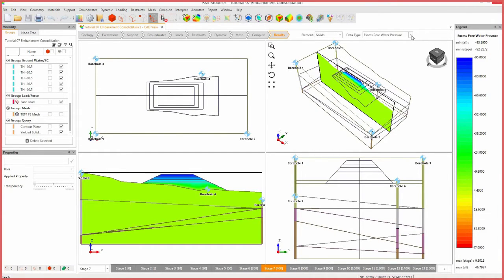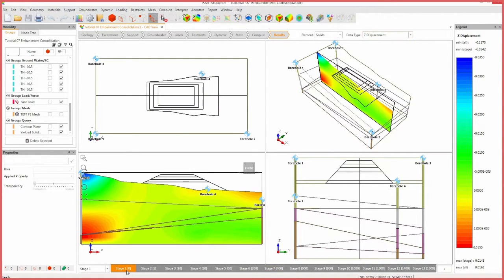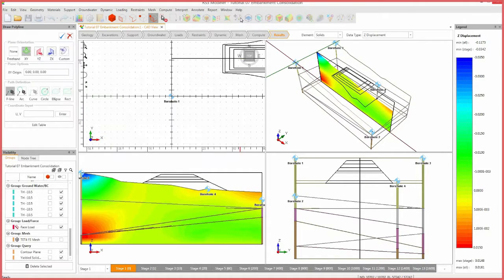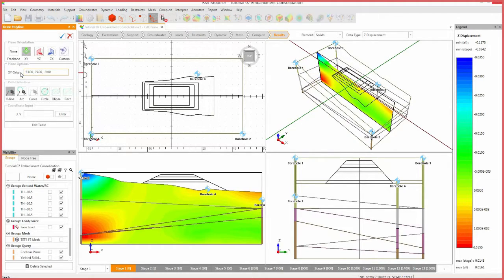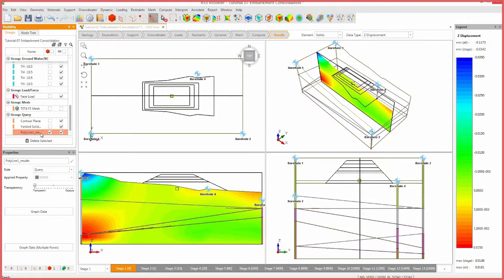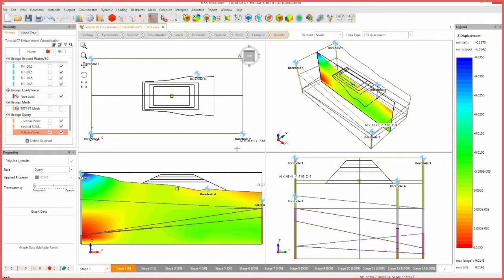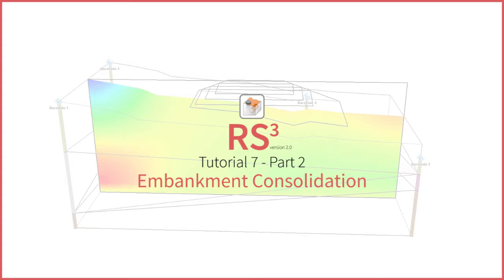Finally, to view the settlement, change the data type to Z-displacement. We want to see the vertical displacement under the embankment, so we will define a query point to gather data. Select the add line query icon. Set the origin coordinates to 53, 25, negative 9, then press enter. Set the UV coordinates to 0, 0, then press enter. Click the blue check mark to close the pane. Select polyline 1 results from the visibility pane and select Interpret, Export Query Data. This provides a CSV file with the settlement results of the model available to view. This concludes the Embankment Consolidation Tutorial.